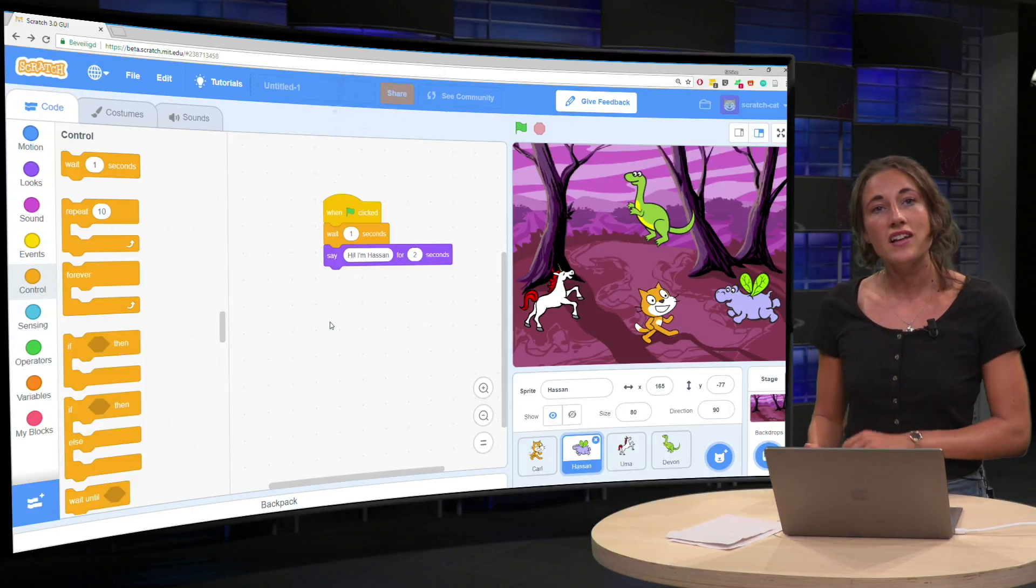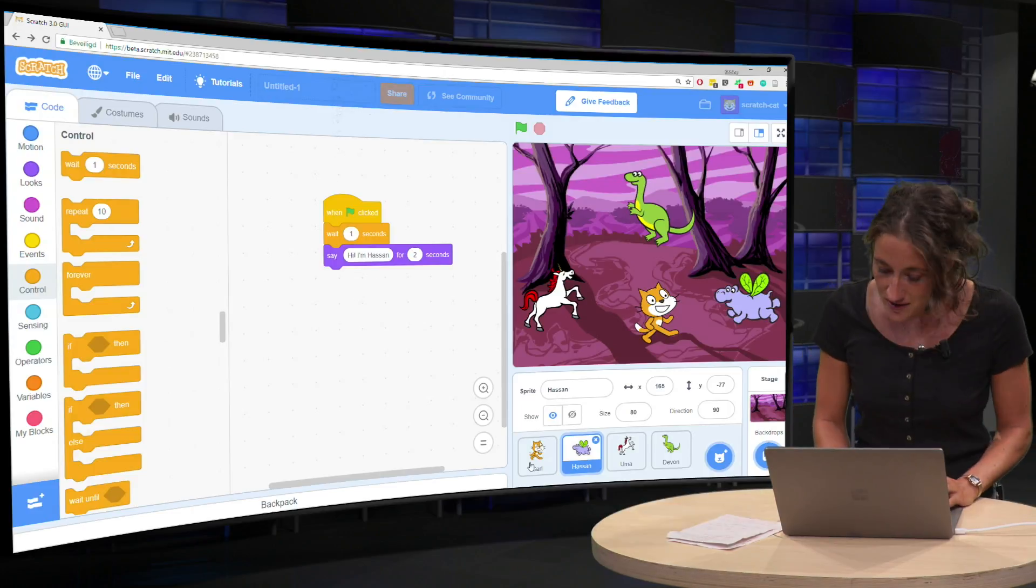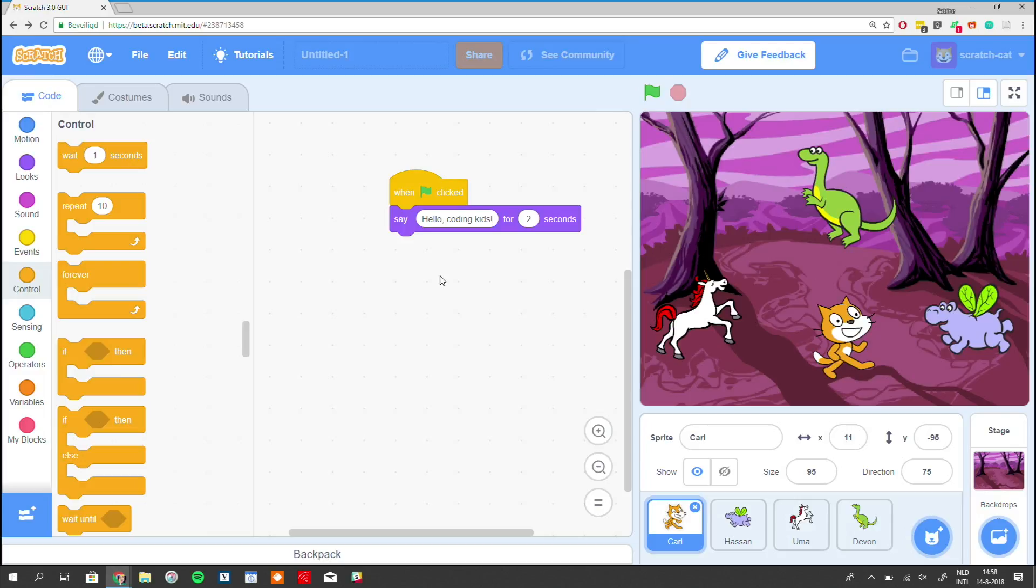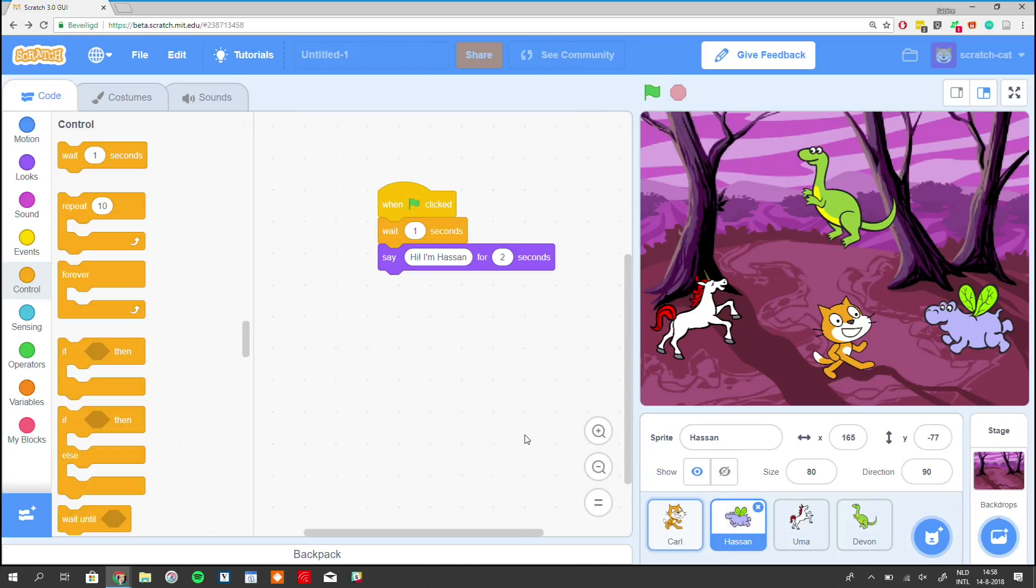Because when you take a look at the cat's code here, Carl, you can see that he says hello coding kids for two seconds. So if you try this, if we go back to Hassan and we say here, wait for two seconds.